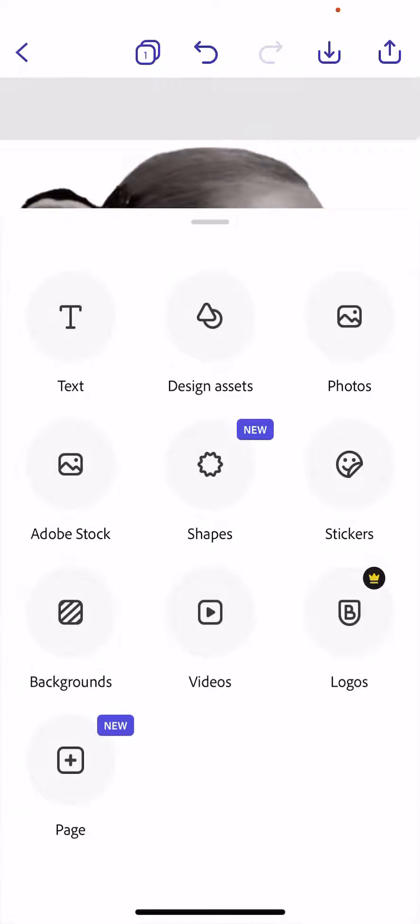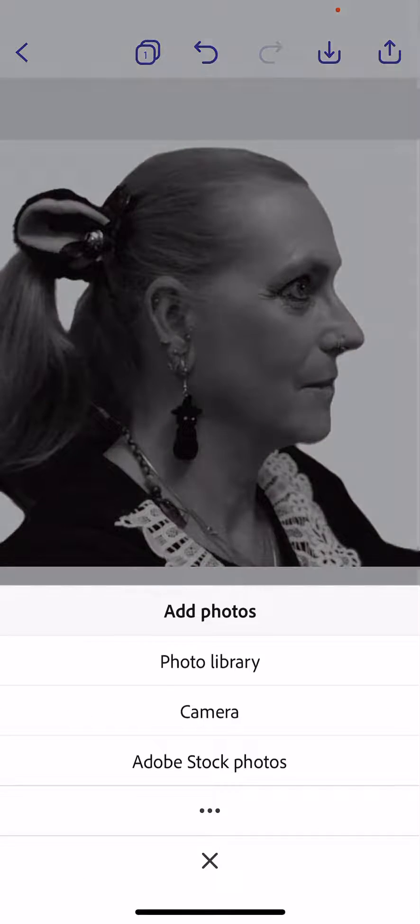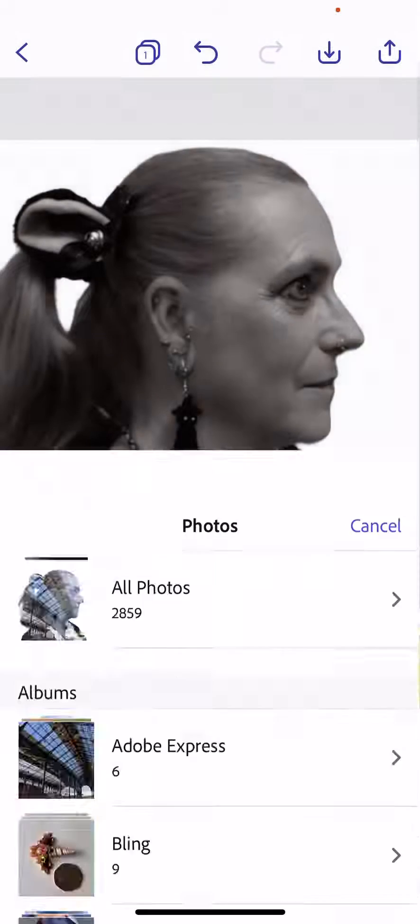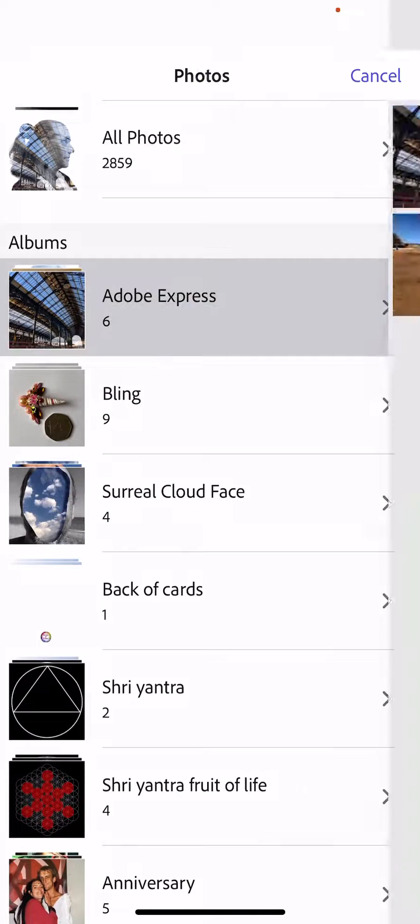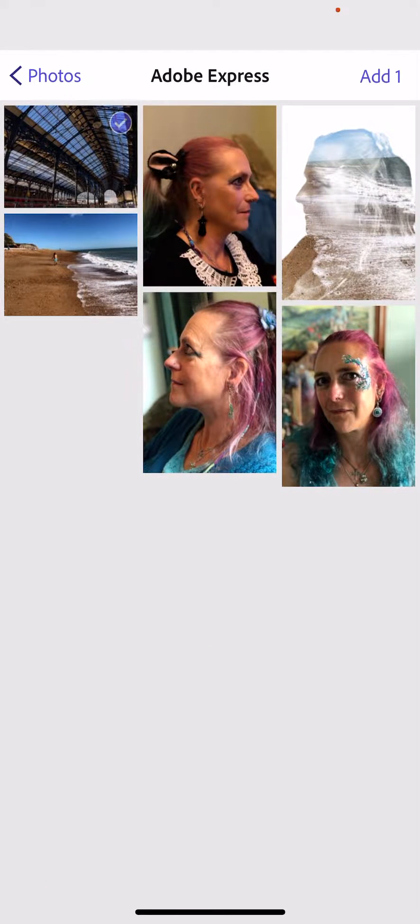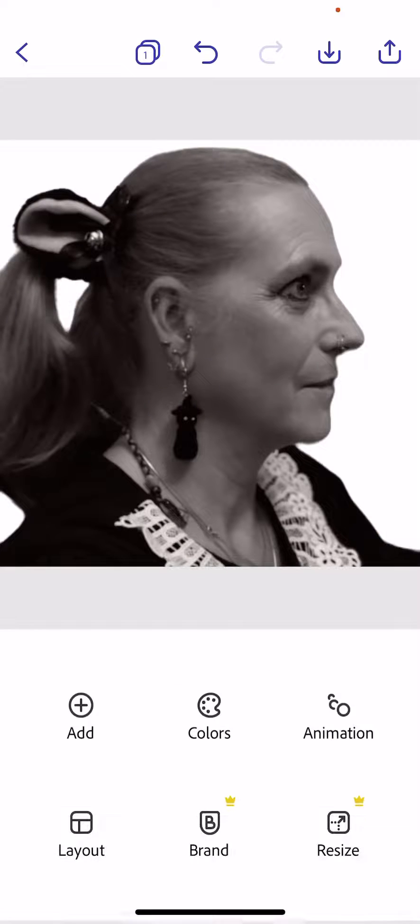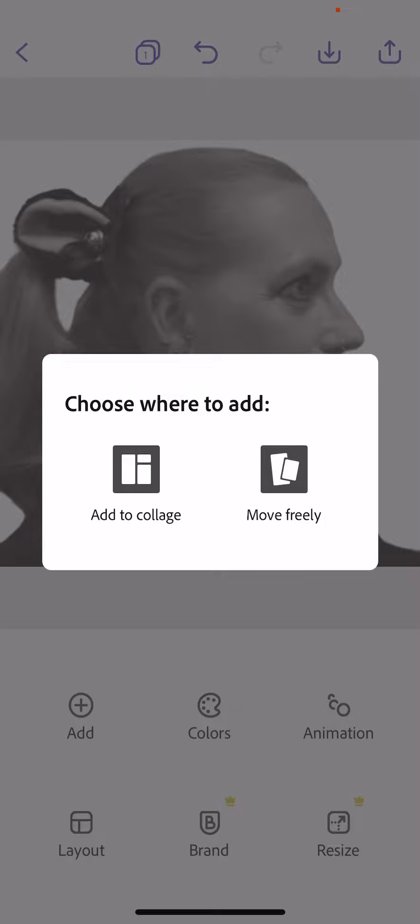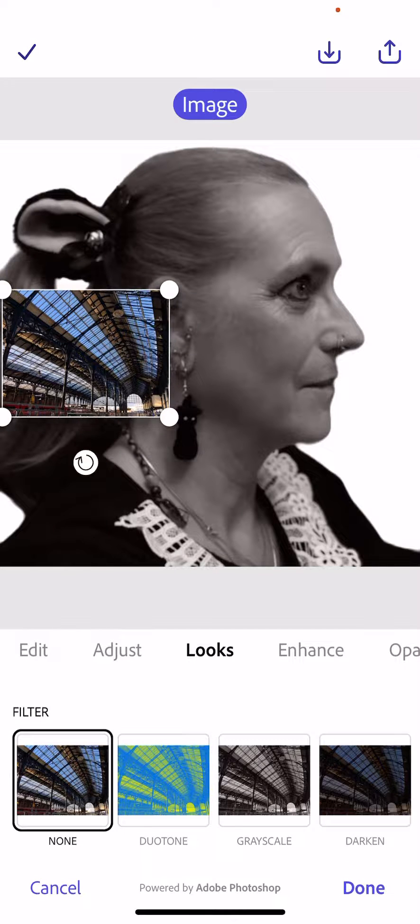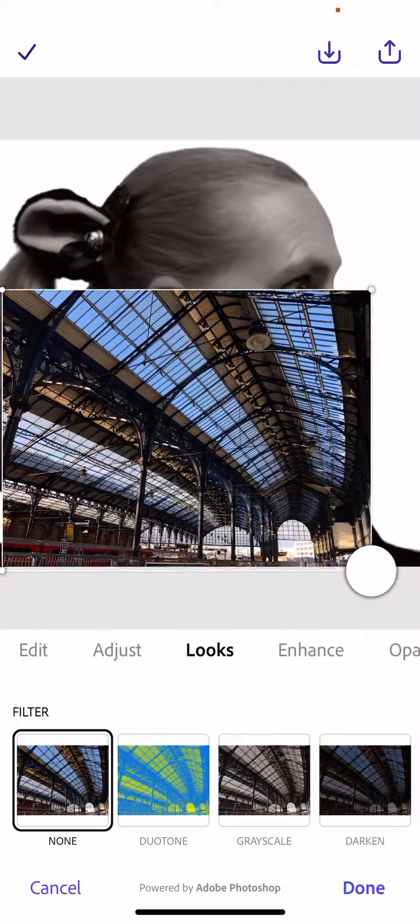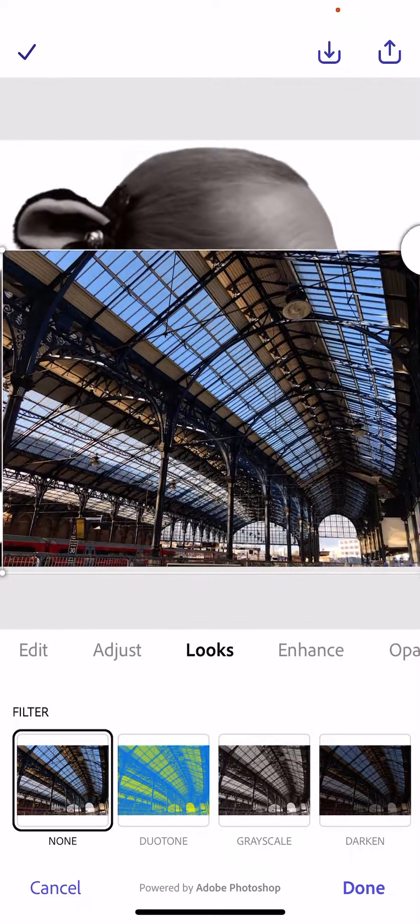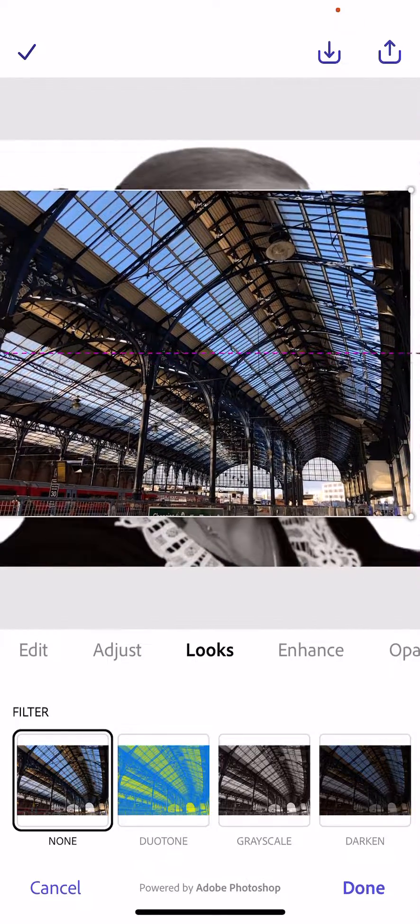Once we've done that, we're going to add the other photograph, which in this case is the photograph of Brighton train station. We get the photograph, click add, and click move freely.